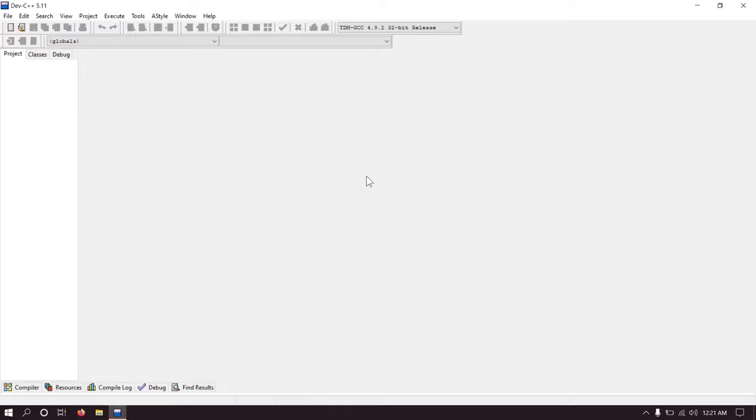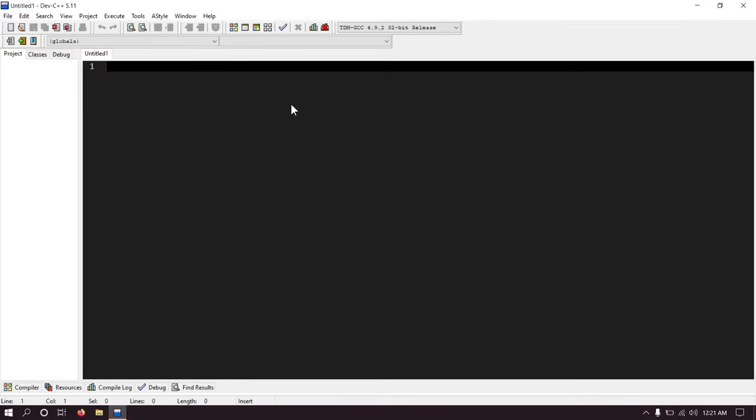So we have set graphics.h in Dev-C++. Now let's check whether it is working properly or not. Create a new file and write this program.